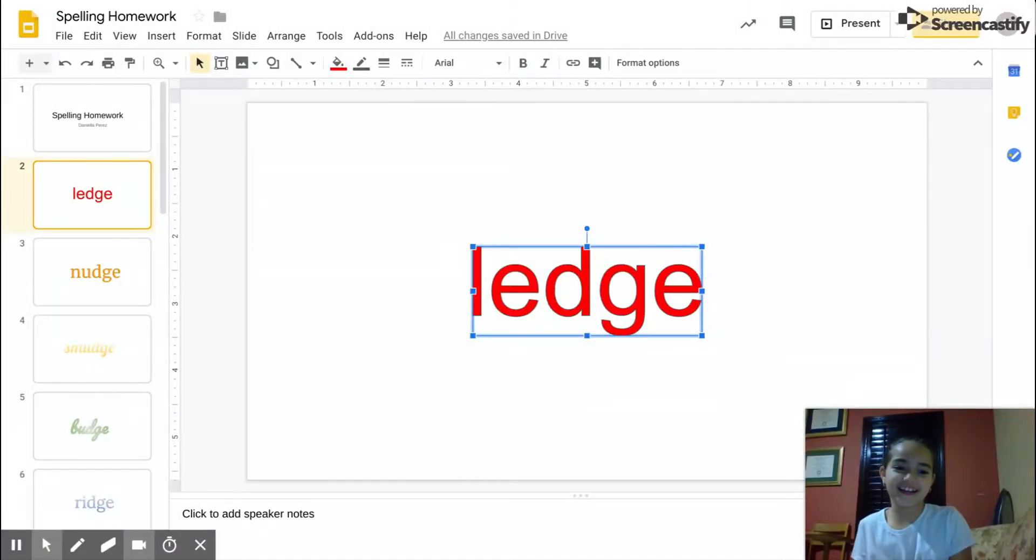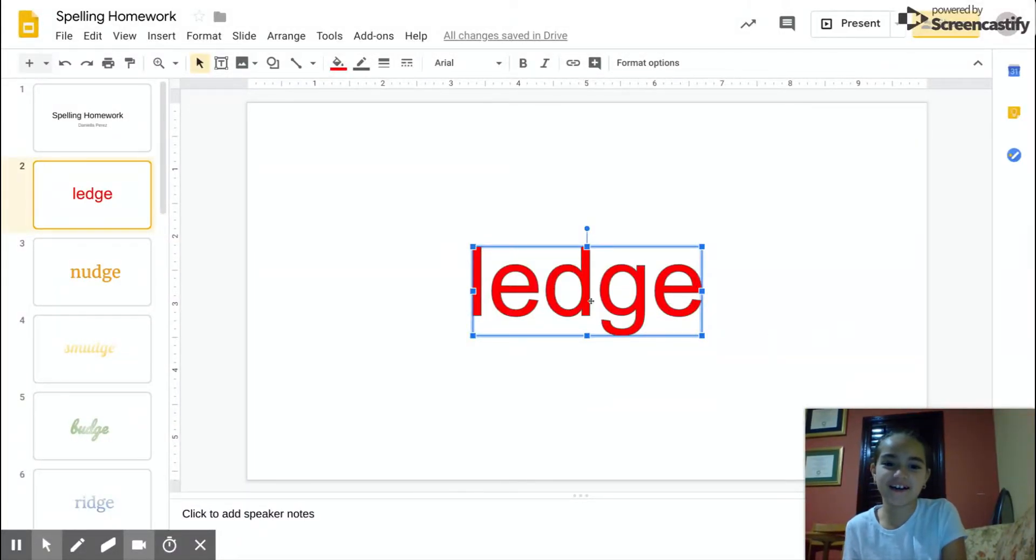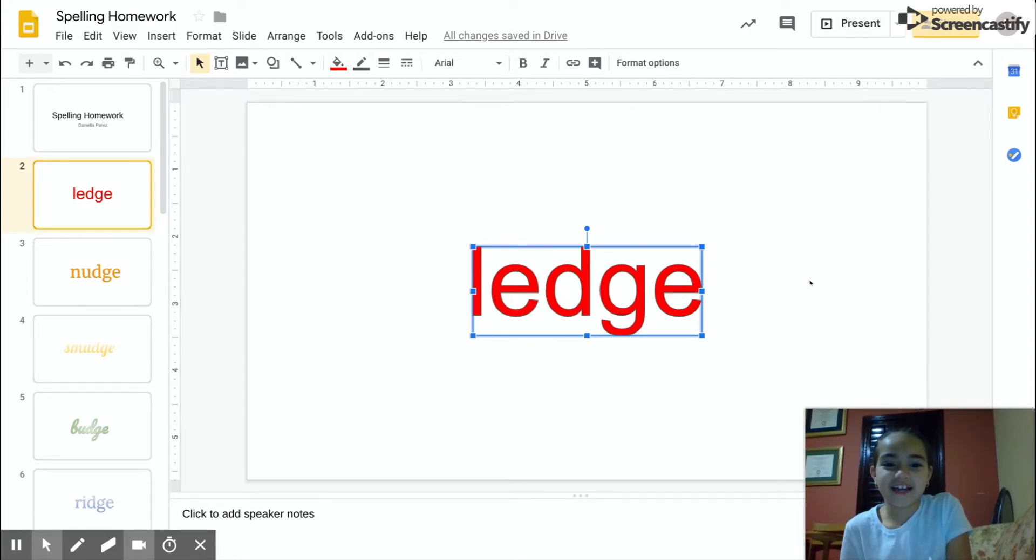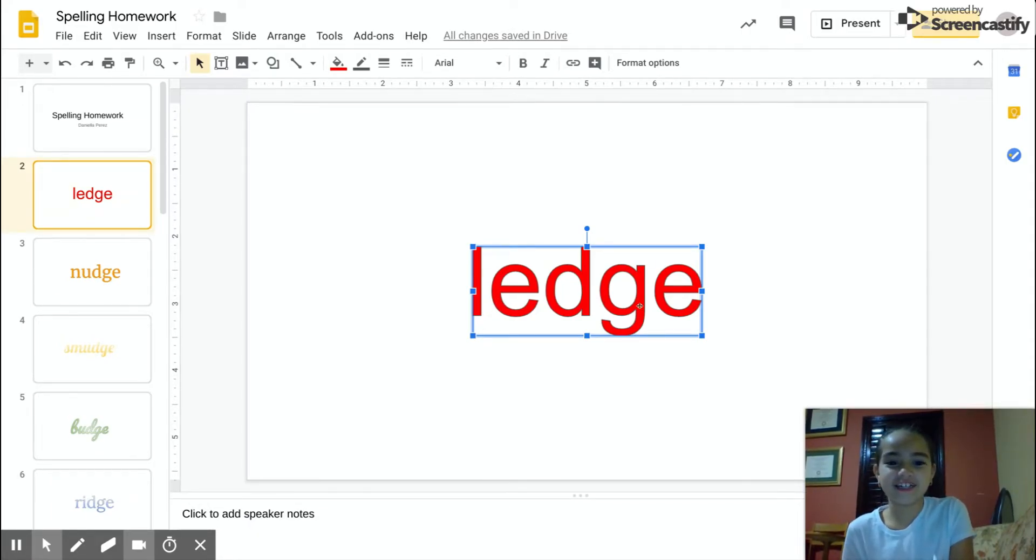Hi, and I'm doing my spelling homework right now. The word ledge, L-E-D-G-E, ledge. Let's go to the next one.